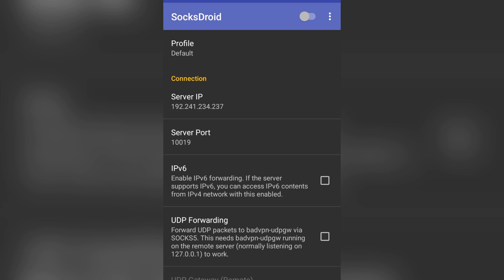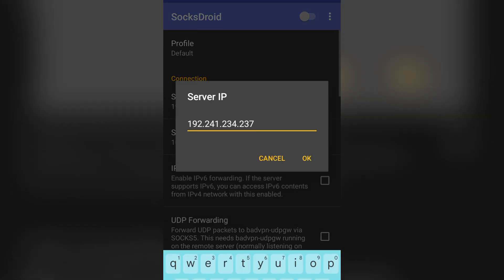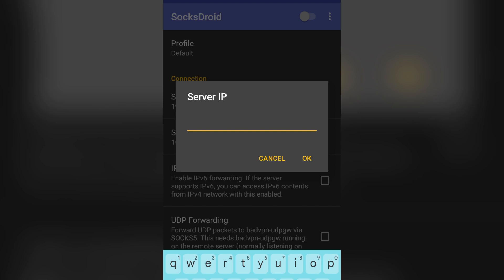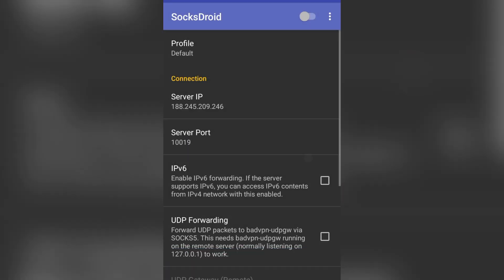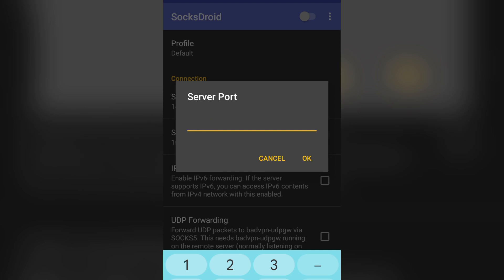This is SocksDroid — pay close attention, this is very crucial. Paste what you copied into the Server IP field. Now, the last five characters including the colon need to be removed from the IP field. Click OK, then go to the Server Port field and paste that same copied string again — this time keeping only those last five characters.